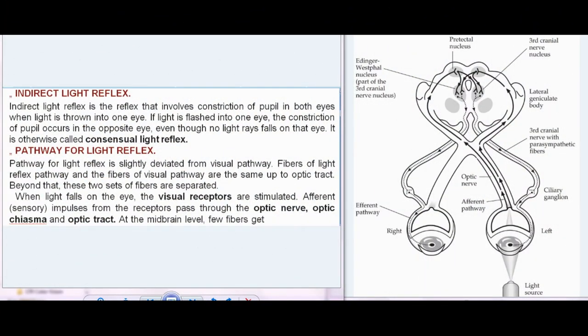Indirect light reflex is the reflex that involves constriction of the pupil in both eyes when light is thrown into one eye. If light is flashed into one eye, constriction of the pupil occurs in the opposite eye, even though no light rays fall on that eye. It is otherwise called the consensual light reflex.